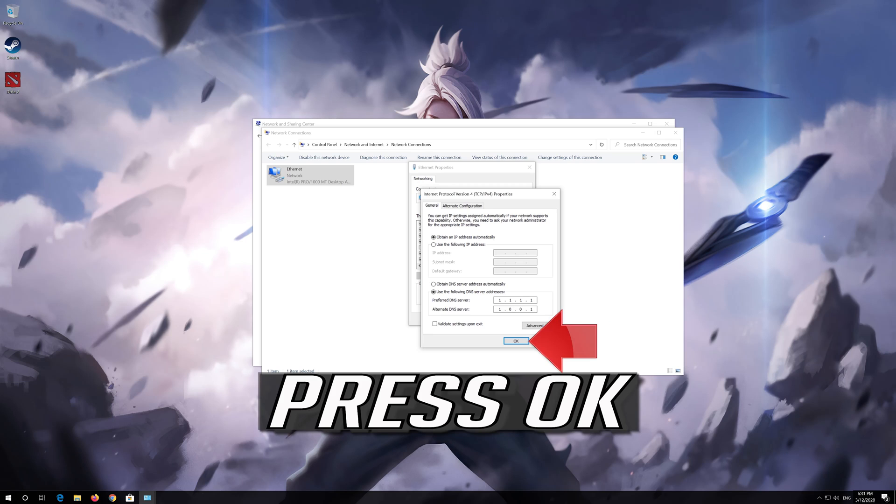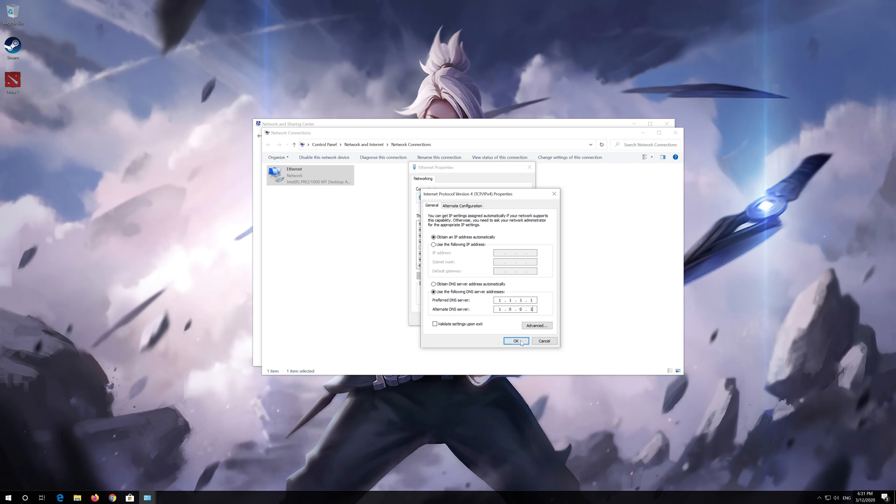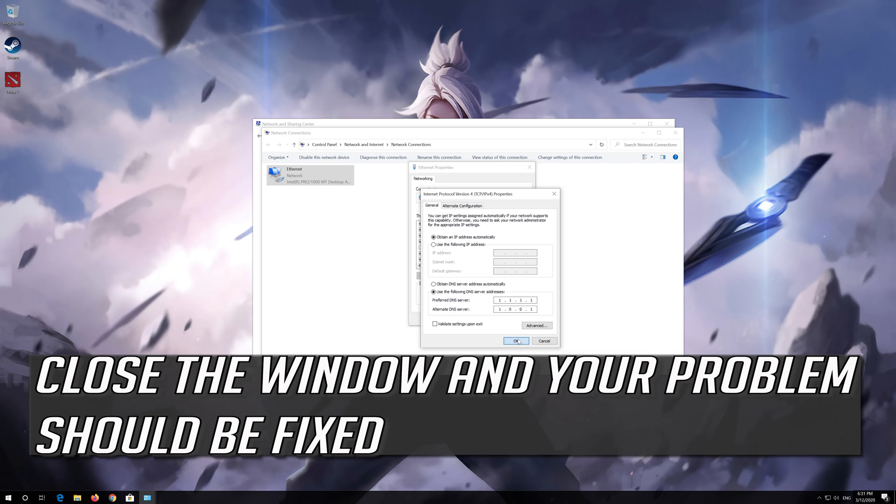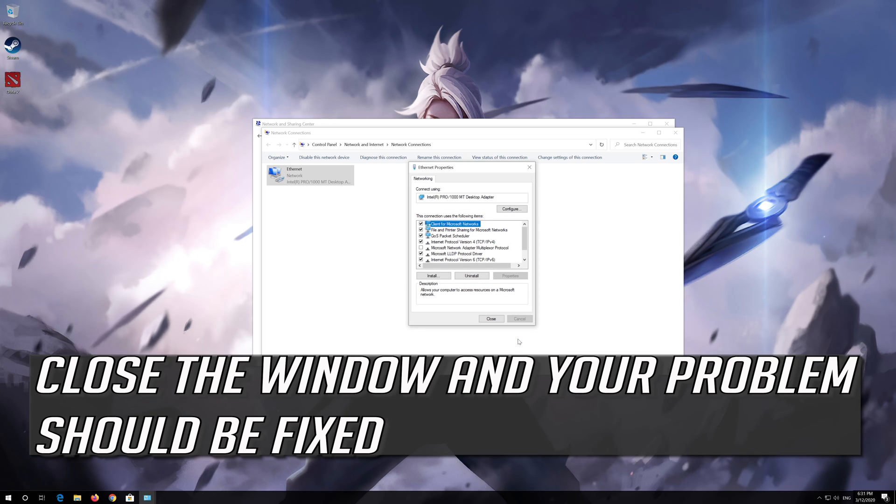Press ok. Close the window and your problem should be fixed.